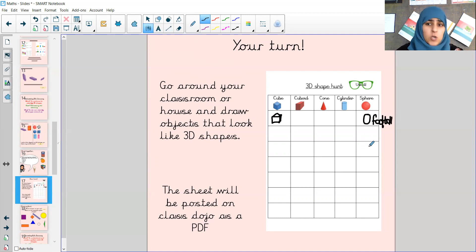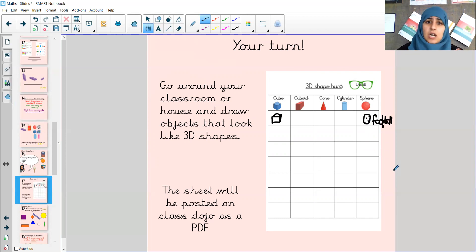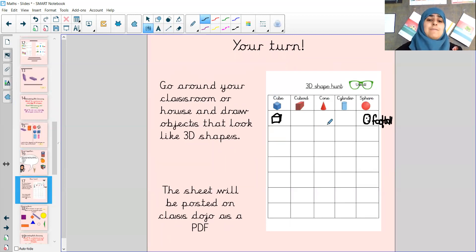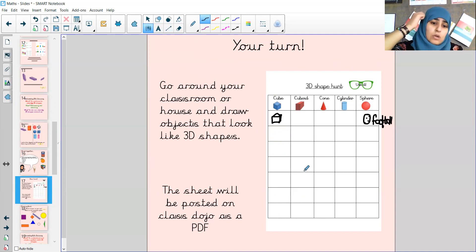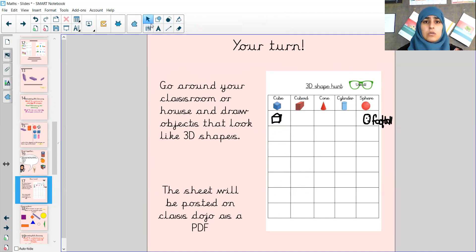You might find some fruit, you might find some other objects that look like a sphere. I'll be posting this sheet on Class Dojo. There's no expectation for you to print the sheet - you might want to draw the table out and write cube, cuboid, cone, cylinder, and sphere, and write or draw the objects you find around your house and label them. I would love to see this on Evidence Me, and I will see you tomorrow with some more shape learning. See you later, guys. Bye!